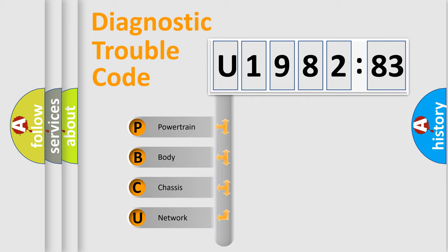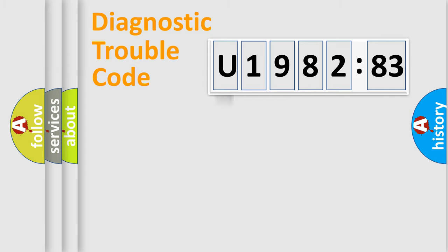We divide the electric system of automobile into four basic units: Powertrain, Body, Chassis, and Network.